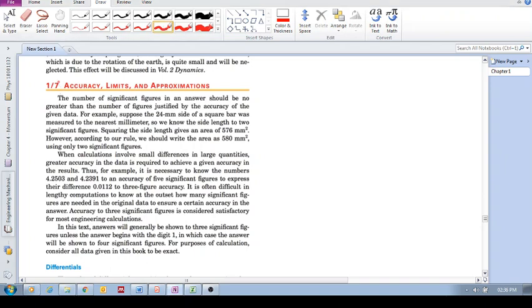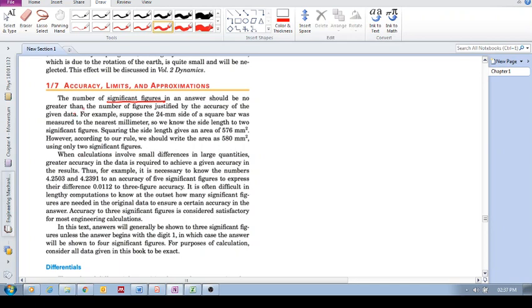Okay, so some points here on 1.7, accuracy, limits and approximations. The first one has to do with significant figures. What they say here is the number of significant figures in an answer should be no greater than the number of figures justified by the accuracy of the given data. The significant figures in the answer shouldn't be greater than that in the given data.